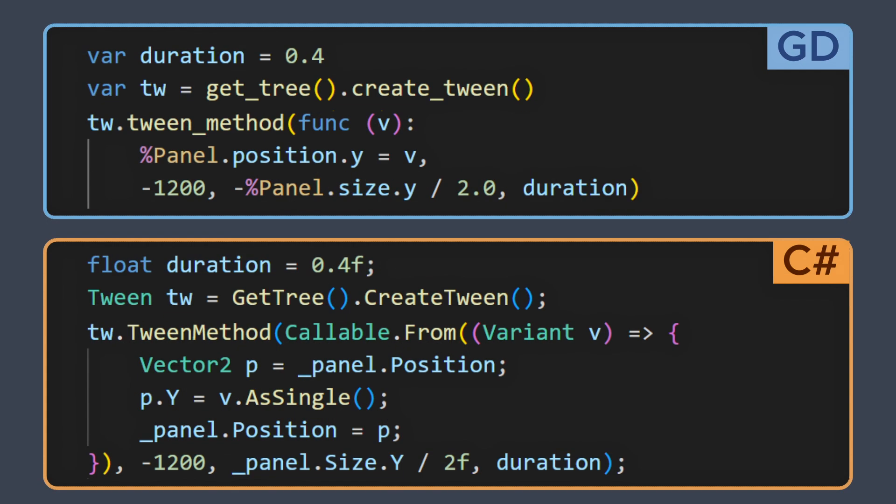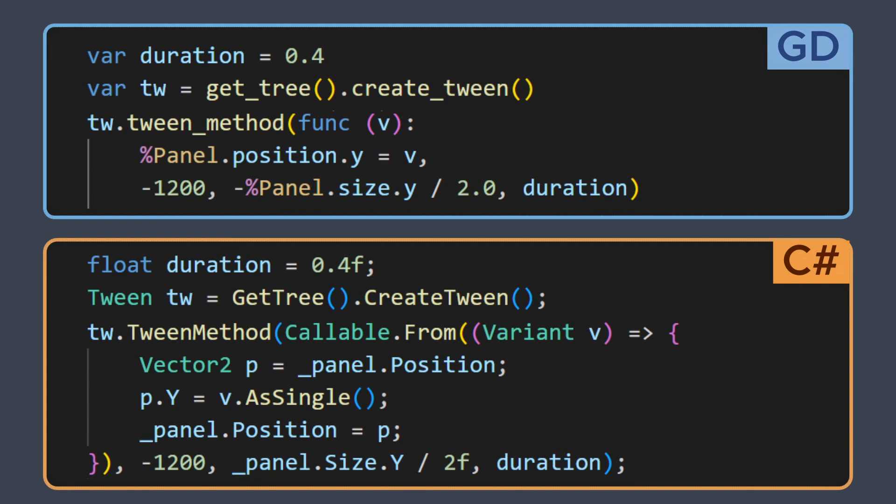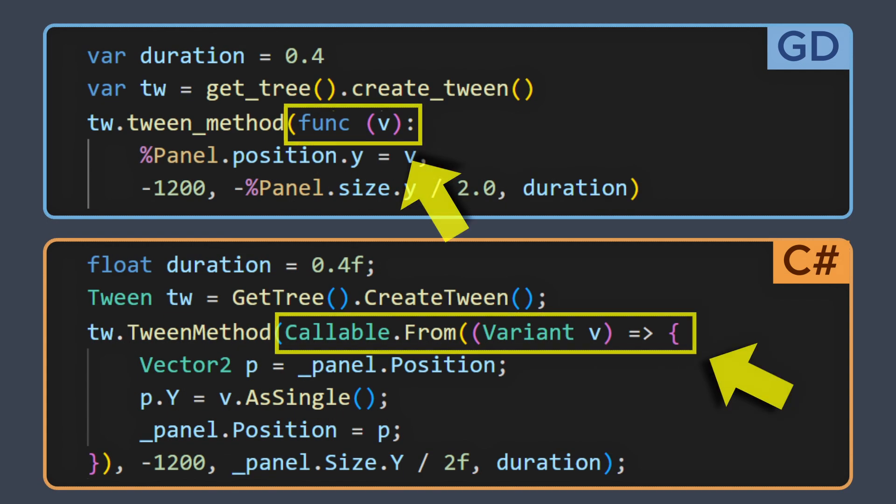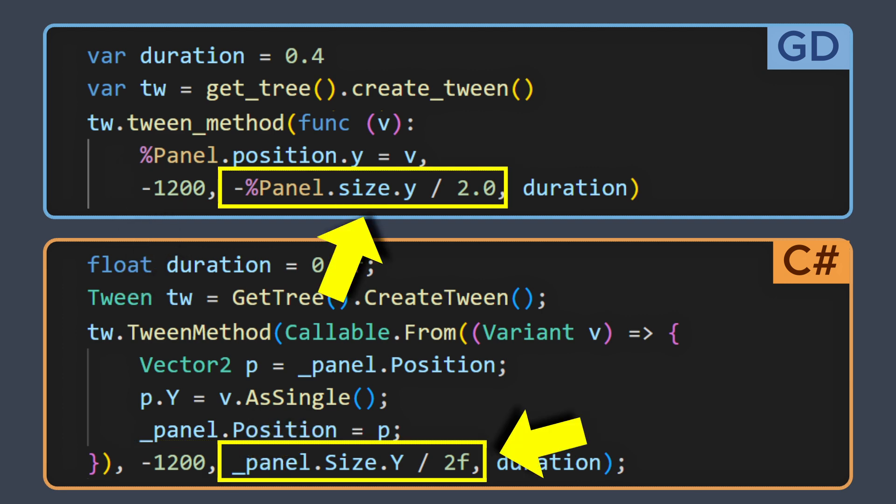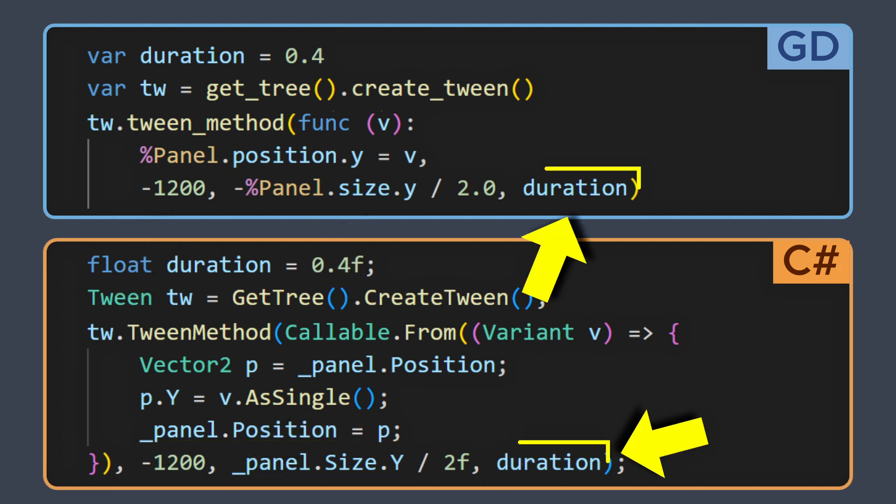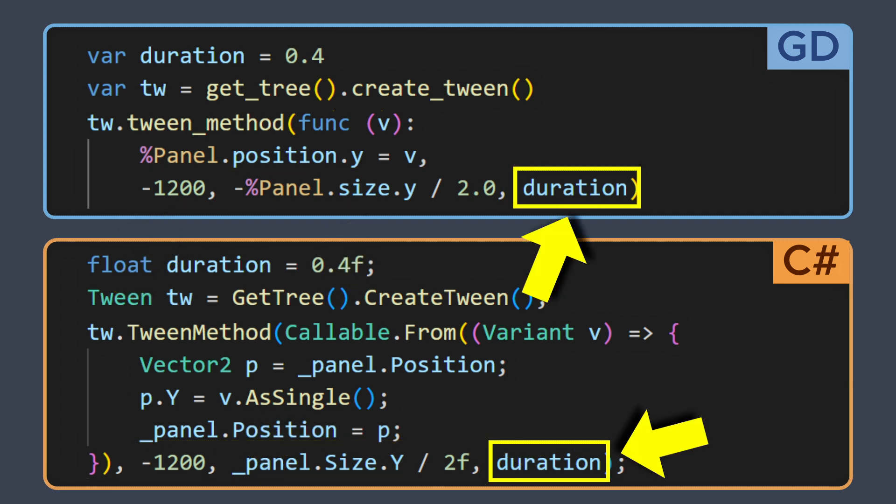With tween method, you instead use a function to run some logic during your tween, possibly with more complex or several updates at the same time, and so here, after the function, you pass in the start value, the end value, and the time span for the tween.